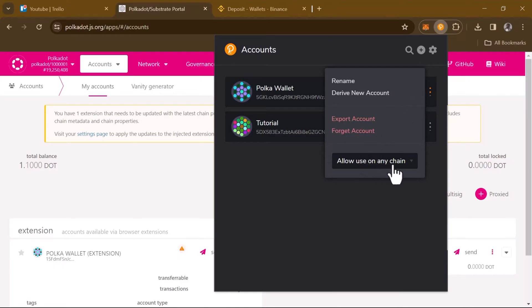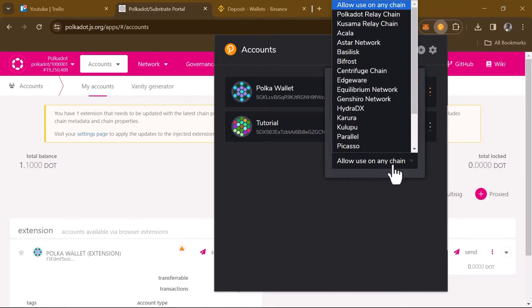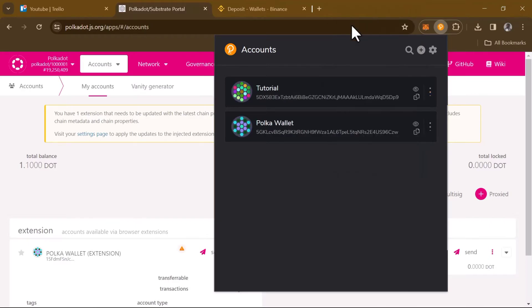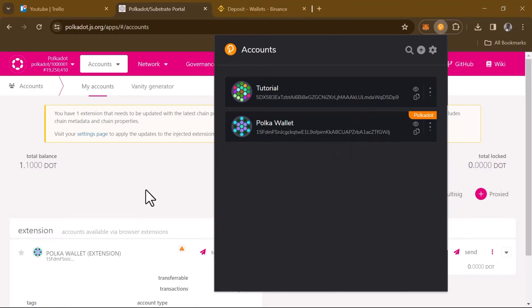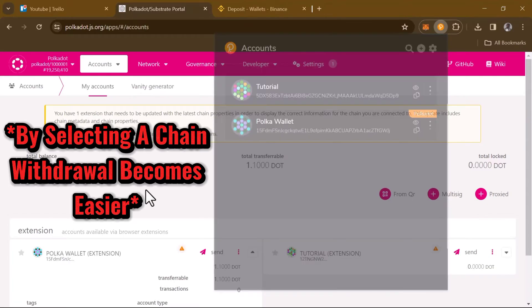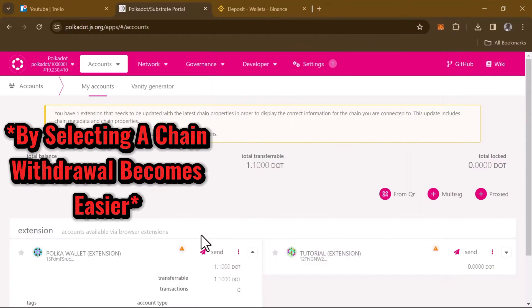Where we have 'Allow use on any chain', click on that and select the Polkadot relay chain. Once you've selected the Polkadot relay chain, all you need to do now is simply head back to polkadot.js.org/apps.